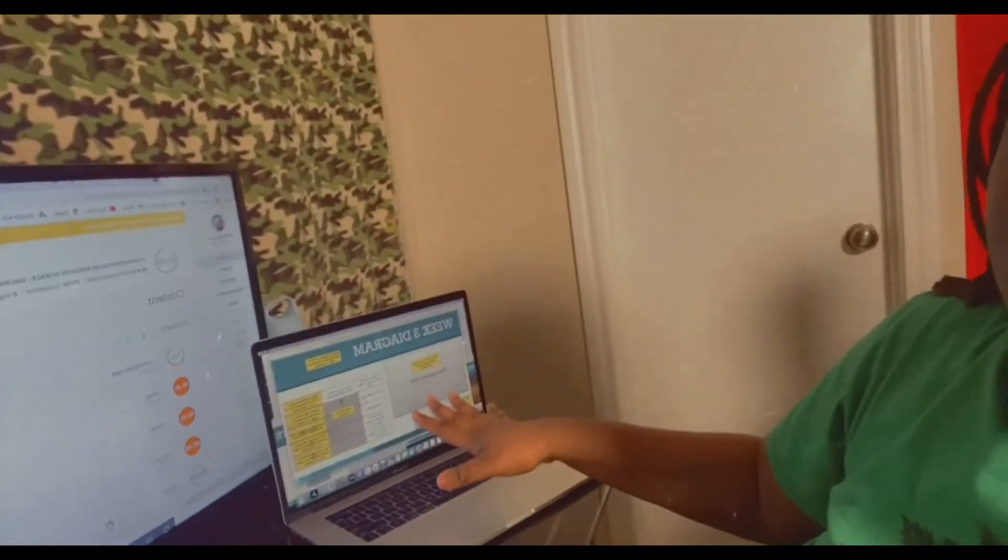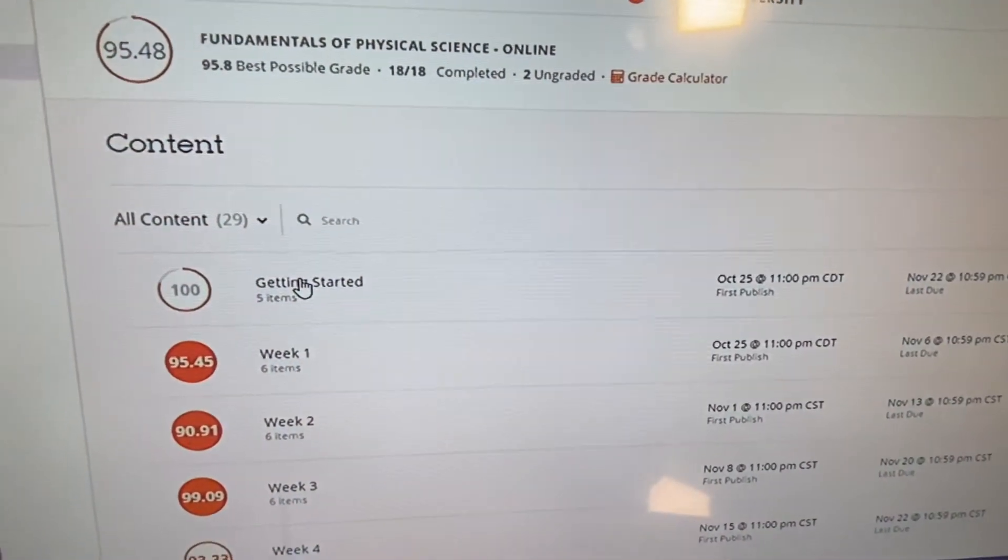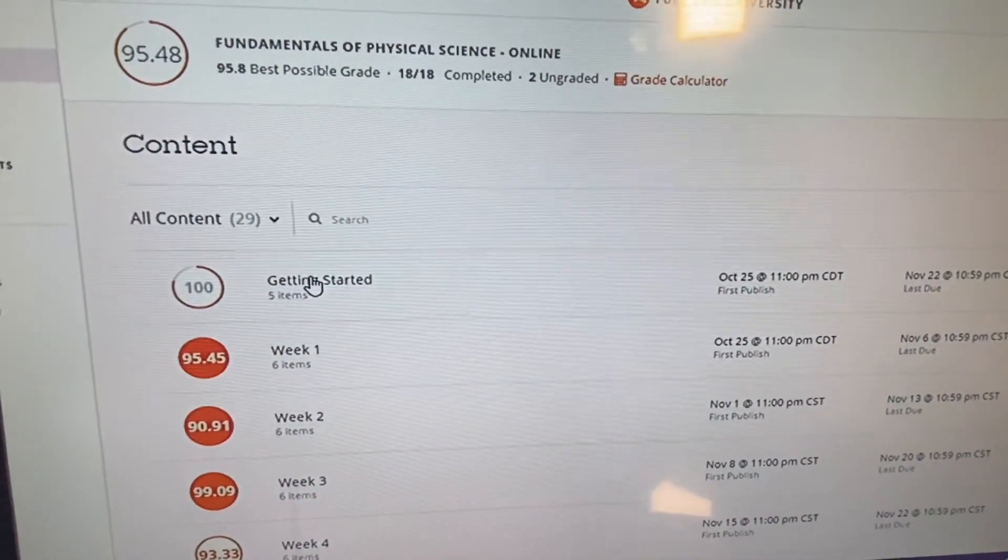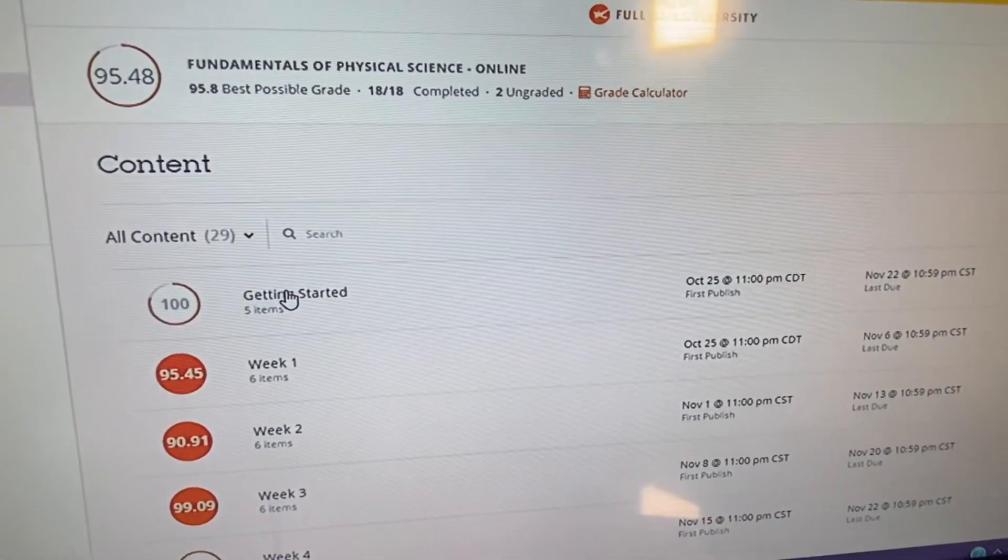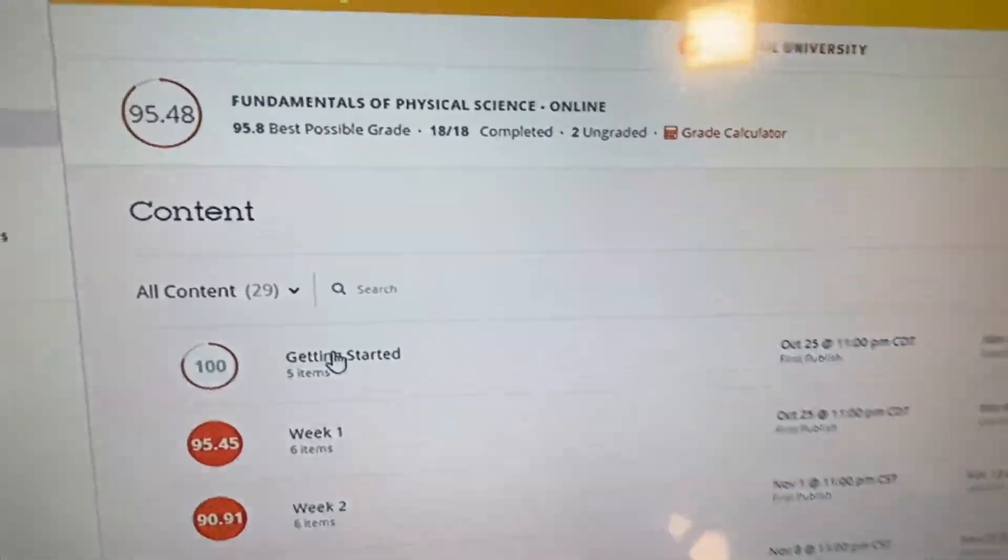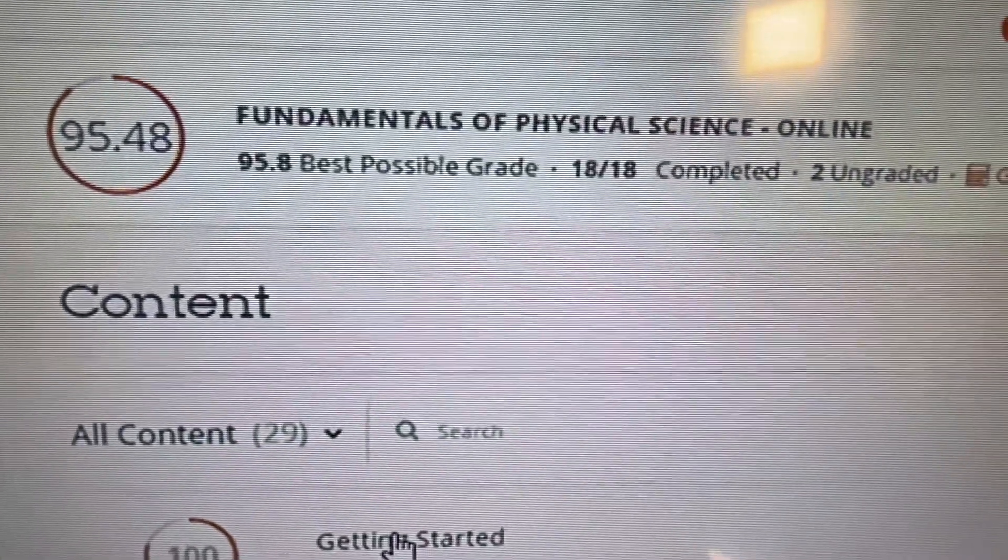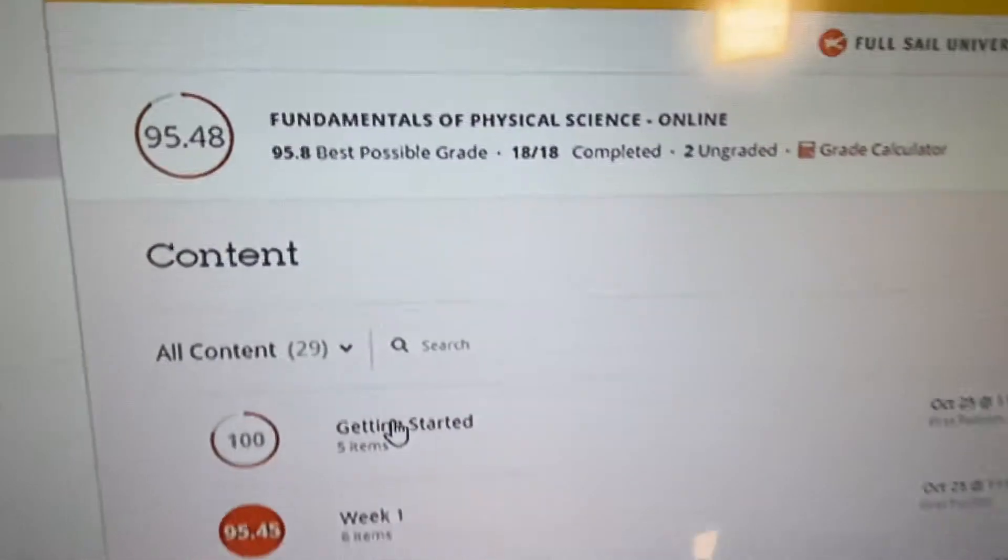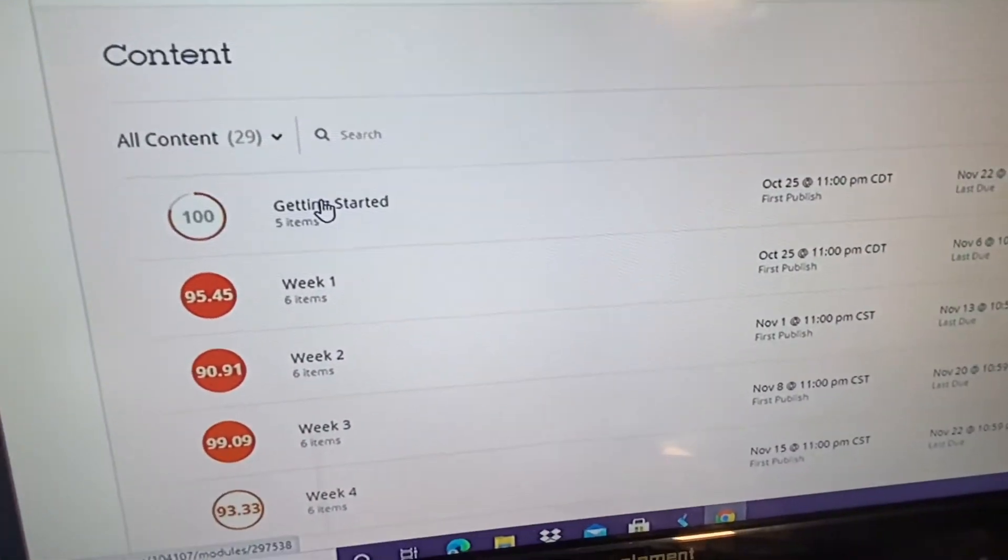Let's get right into it guys. I do have two ungraded assignments because week four is not up for me until November 22nd. I just turned in my assignments early, but as of right now I have a 95.48. I am on track of passing this class so I'm not really worried about it.